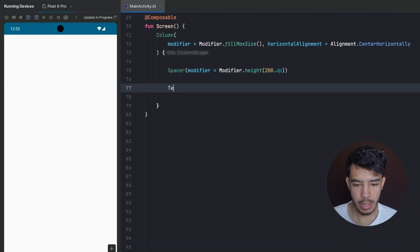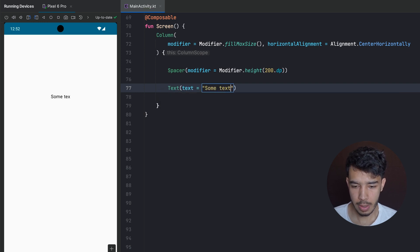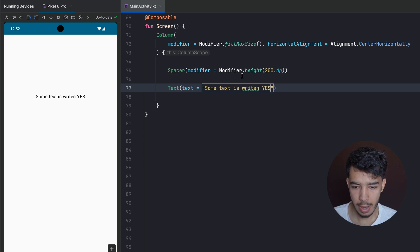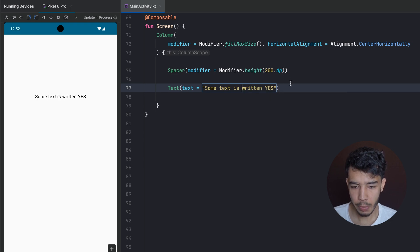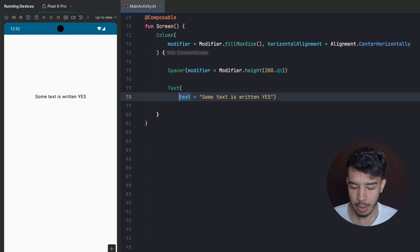The first thing I want to do is create a simple text composable and write some text. As you can see, it's a normal text — nothing special about it. Let's start styling it a little bit.